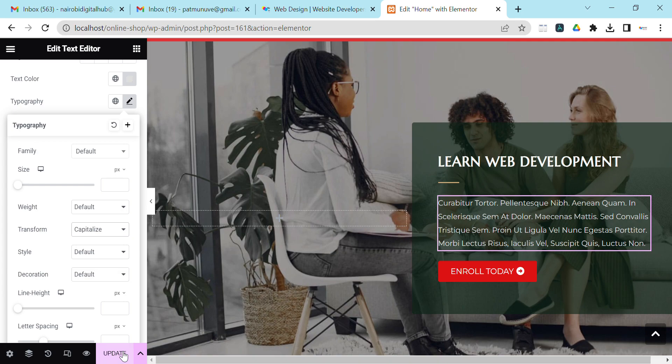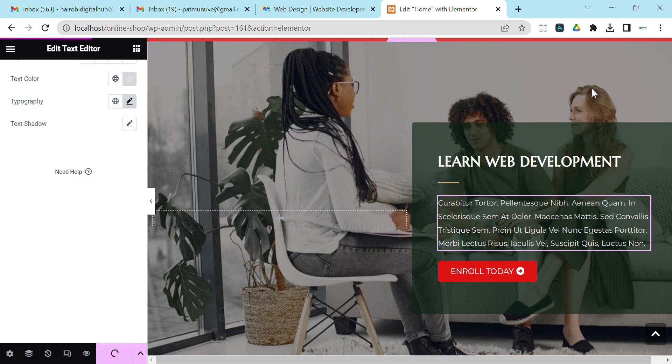After that, you update your changes. So that is how you do it. Thank you! Consider subscribing and check our other videos on WordPress.